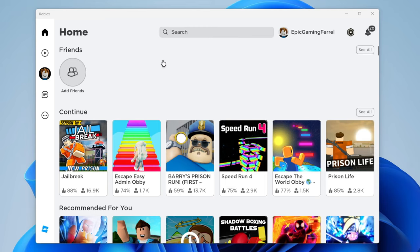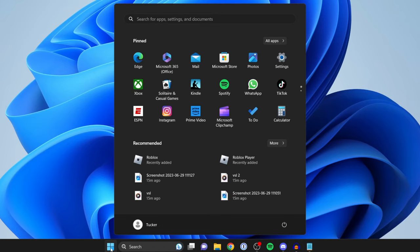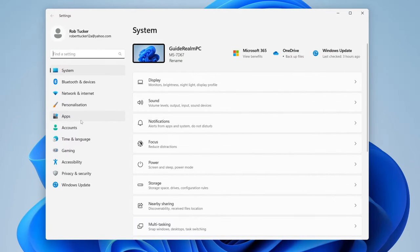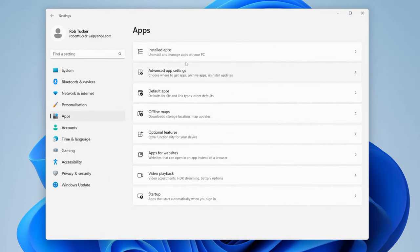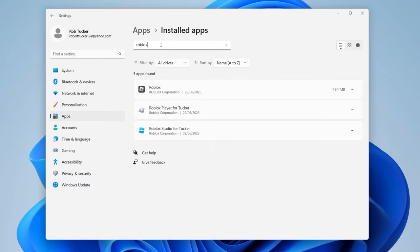This first method is just going to be for the Roblox app, but the rest of the methods are going to apply for the Roblox web version as well. If you're using the Roblox app, close it and open up your Windows Settings. Tap on the Start button at the bottom, press on Settings, then go over to the left and tap on Apps, then Installed Apps, and search for Roblox.